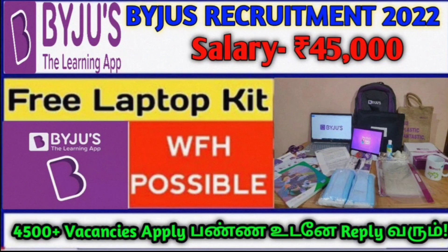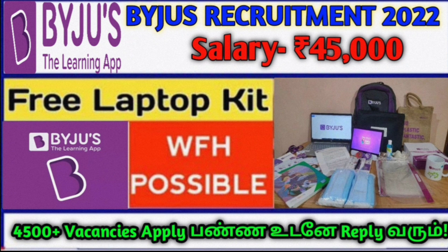Hello friends, welcome back to the channel Jobs Info Thammill. In this video, we will talk about a lot of you today. There is a great company, Byju's.